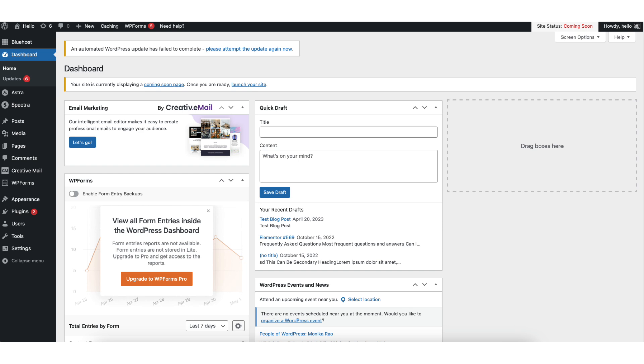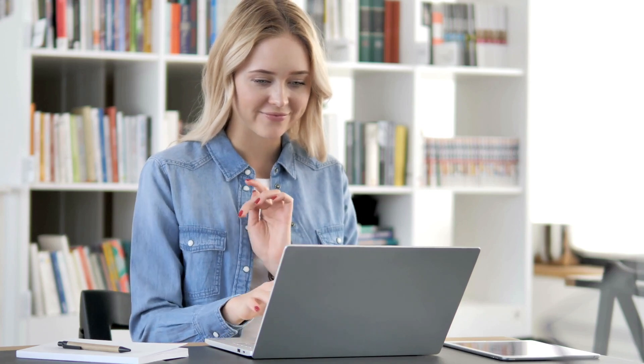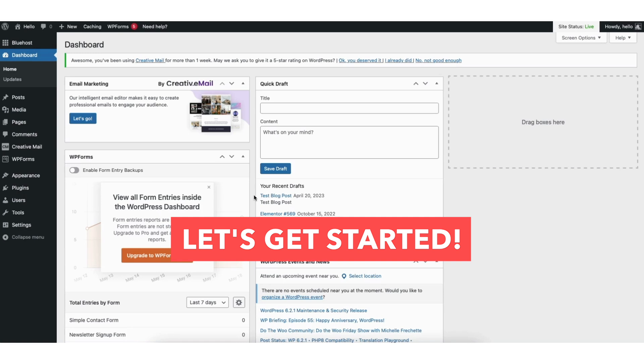In this video, I'm going to be going over how to hide page title in WordPress step by step. Removing a page title in WordPress is a quick and easy process. By the end of this video, you'll successfully have your page title hidden in WordPress. Let's get started.